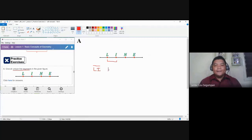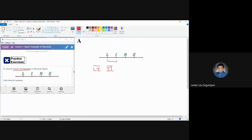Some of you might also write it as line segment IL. The question is: are these two the same or different? If we talk about a line segment as a subset of a line bounded by two different endpoints, let us examine the endpoints. Both have endpoints L and I — they are just interchanged — so by definition these two are just the same.